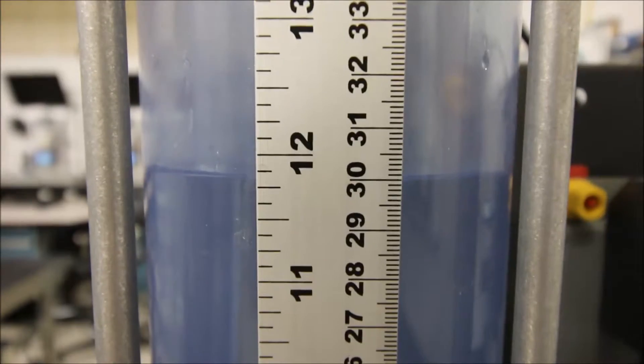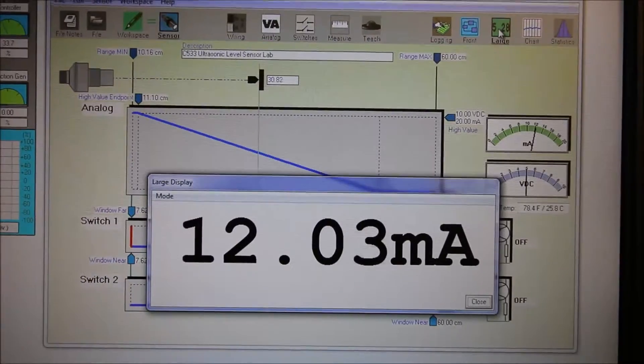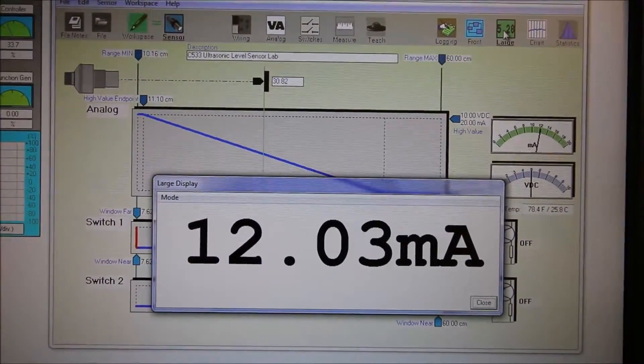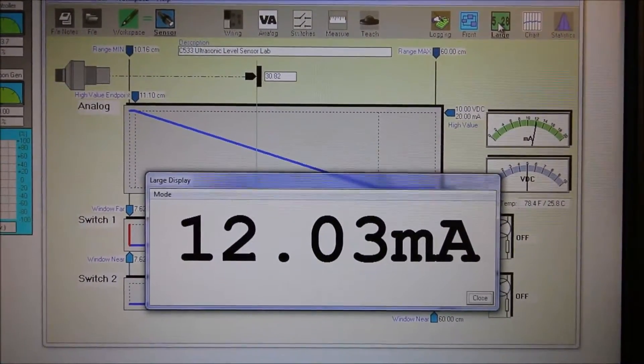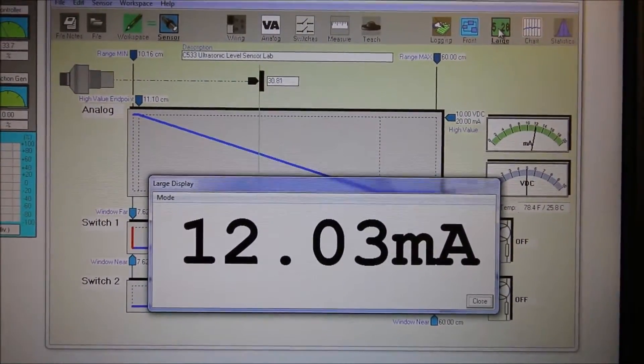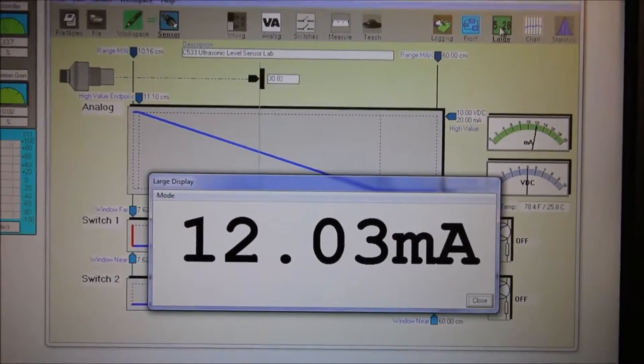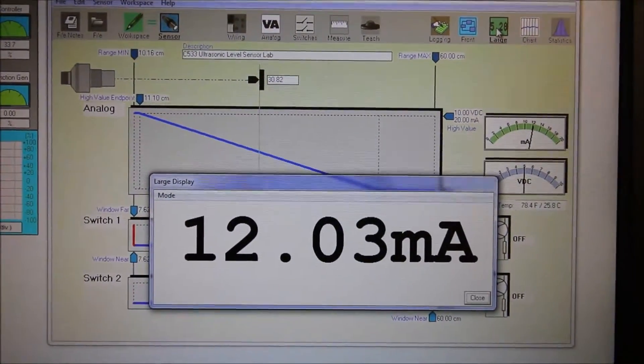Let's take a look at the screen and see what current we have. Gorgeous, 12 milliamps, exactly what we were expecting.